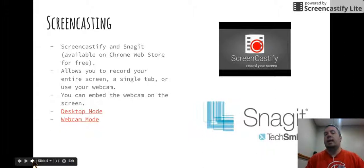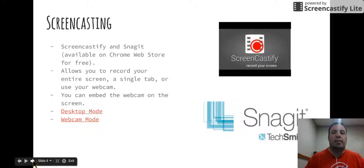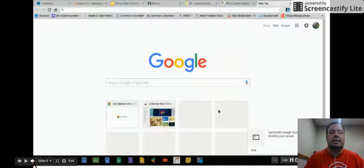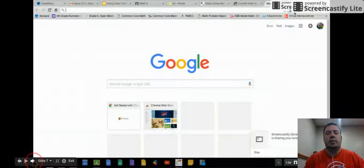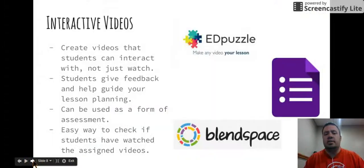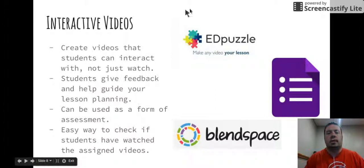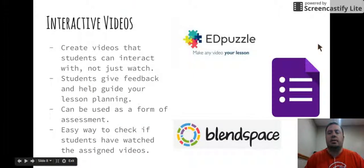They can rewind and listen to a part again for better understanding. One way to have accountability and make sure they're watching is to put some questions throughout it — clarifying questions — and then they're required to hand in the answers to those questions when they come in the next day. Just another cool feature of using Screencastify.